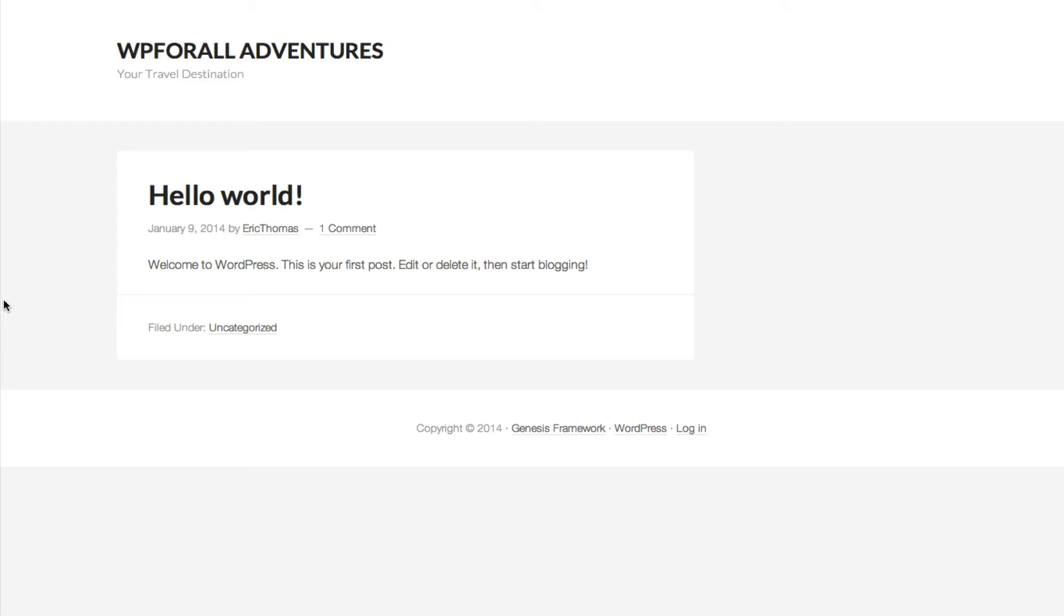So our website looks something like this and it's at wp4alltv.com. It's very simple, it's very bare right now, and all we see is just the Hello World post. But now we want to add additional posts, we want to add more content to it, so how exactly do we go about doing that?